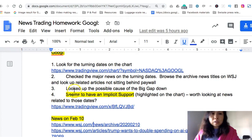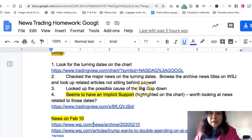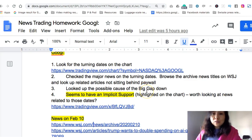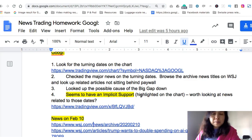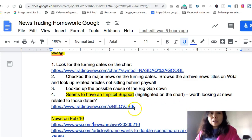Then we look at corresponding news on those dates that may have caused those major moves. Remember, the homework is about finding the possible major news that caused those moves. Don't think too much about whether you picked the right news or the wrong news in week one, because you will know by week three. So for now, don't overthink it — just go through these steps as quickly as possible and do the homework.